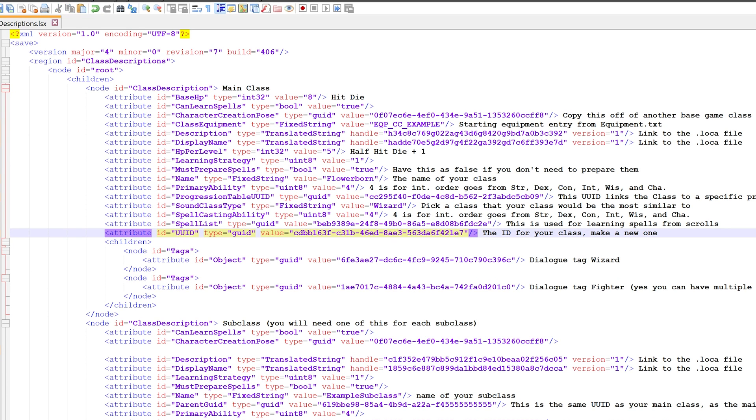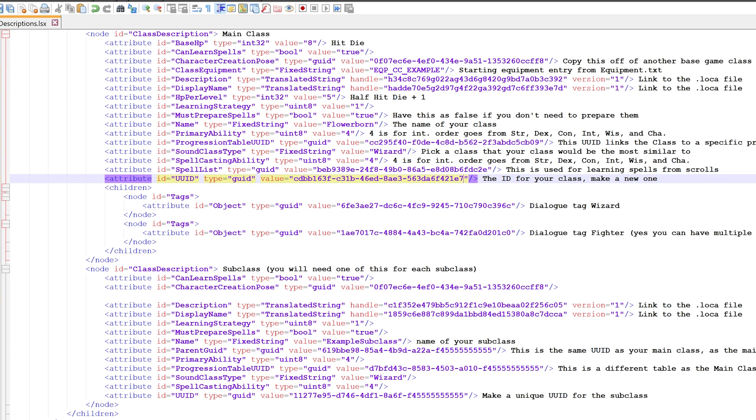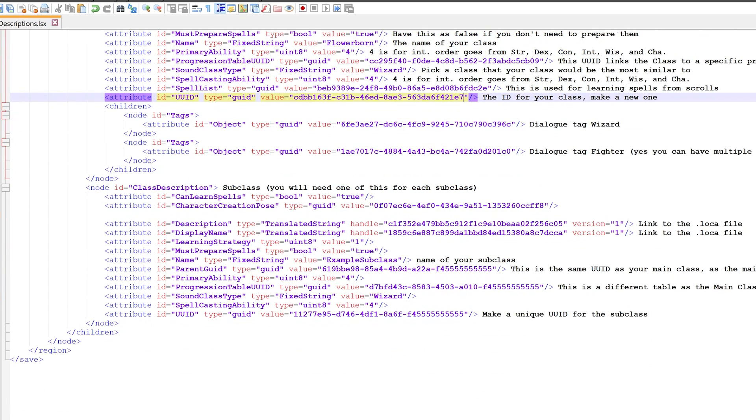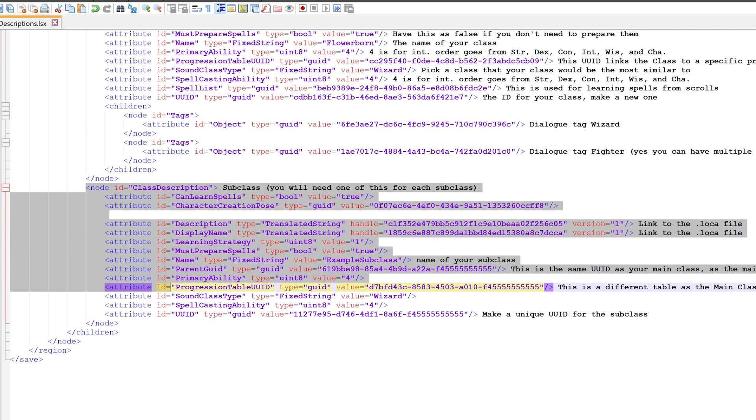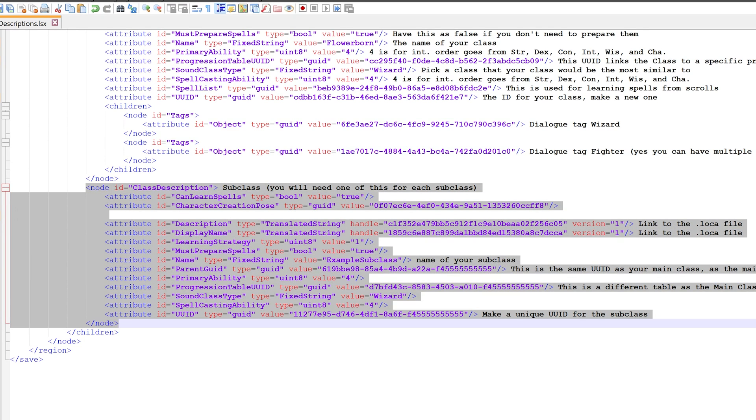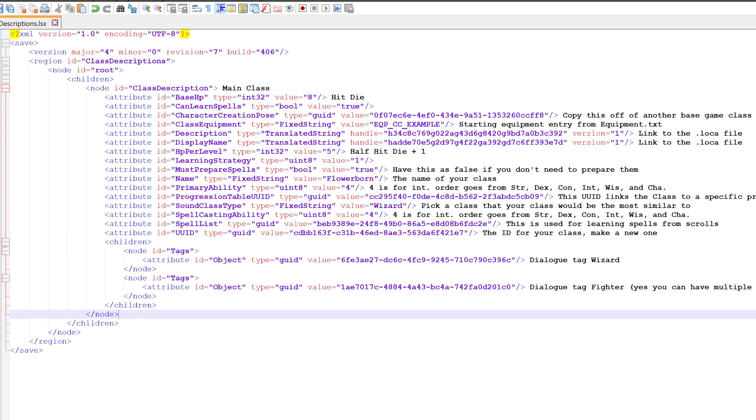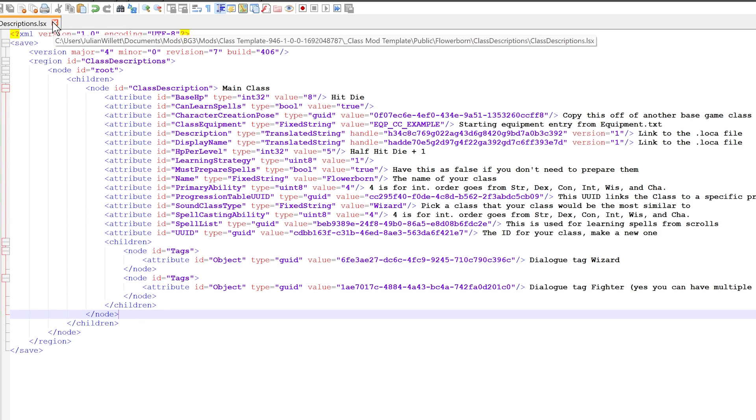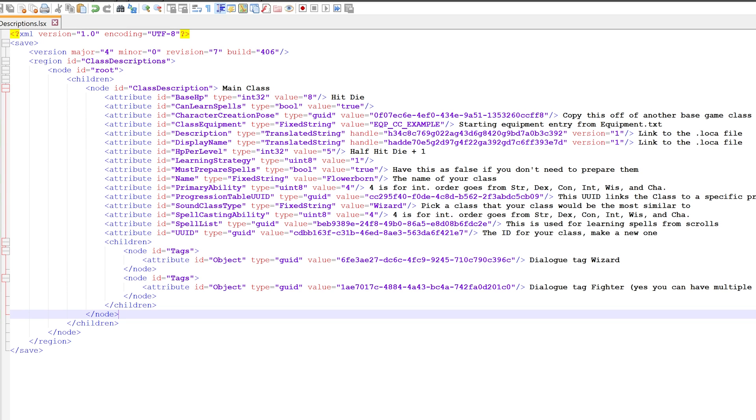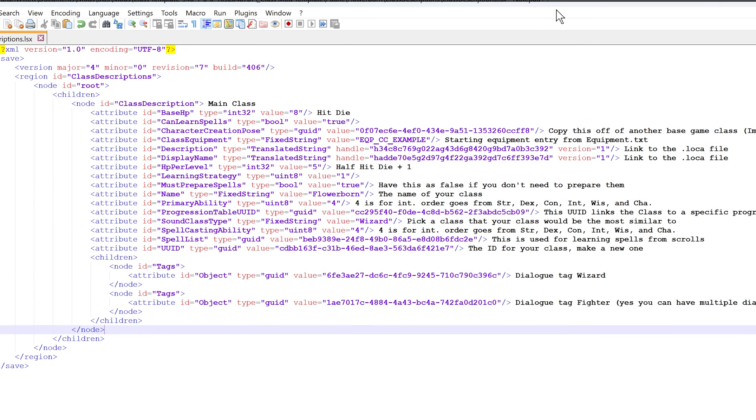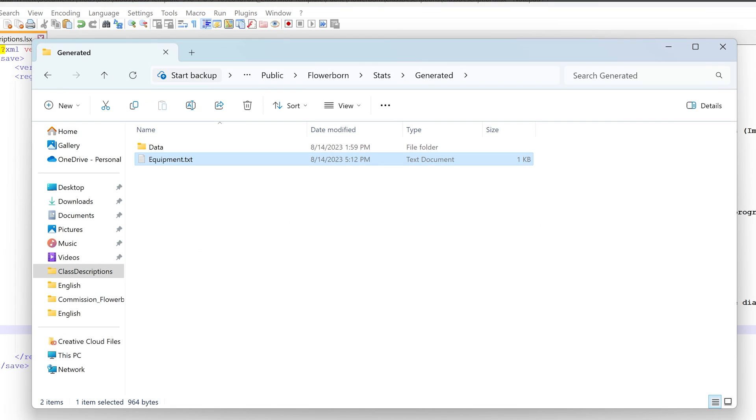I'm going to keep some of this other stuff, but for our purposes we don't need any of this subclass information so we can delete it. It's really deleting at the point where it's this node and then the slash node, which is just a way of organizing the code. Great, we've edited that, now we're going to save it. I'm not going to close it just yet because we need to call back to the progression table UUID once we get to the progressions field.